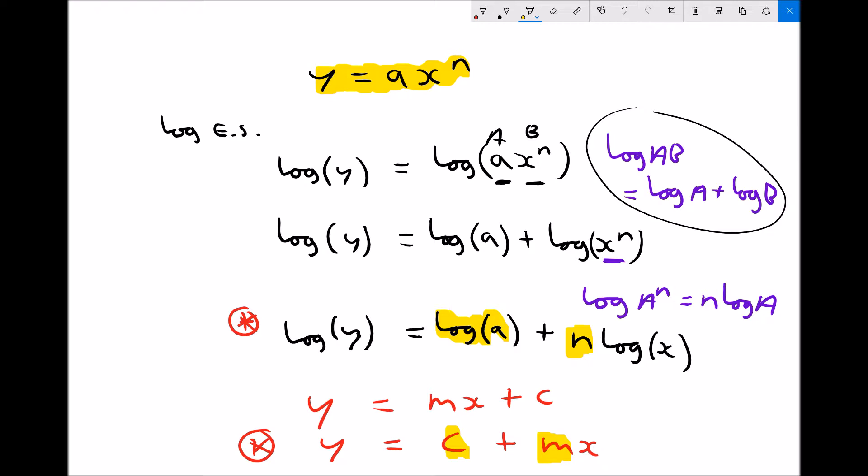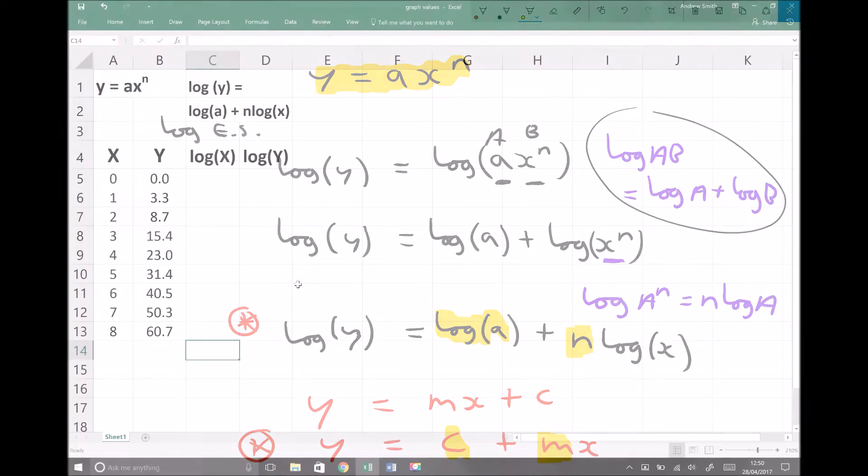So y equals c plus mx, or log y equals log a plus n log x. When we plot this, we can determine the intercept of the y-axis and the gradient. The advantage of doing it this way is that once we determine our log x and log y values, we can plot this on standard graph paper. This will clarify the reasons why we can take logs of each side in order to generate a straight line graph.